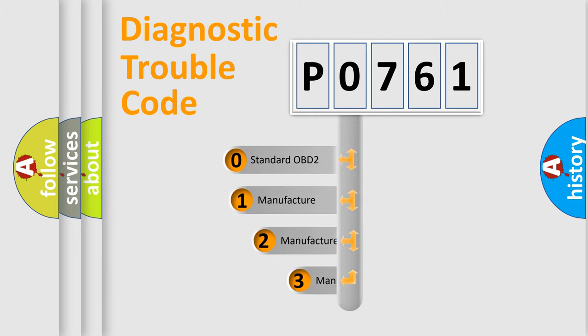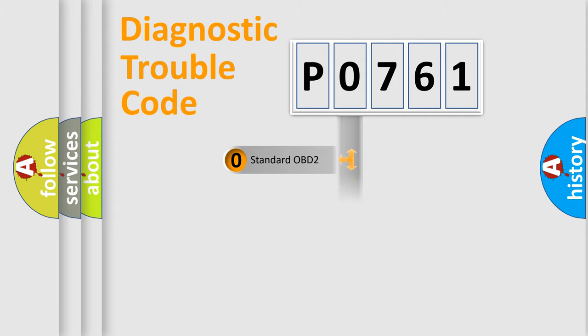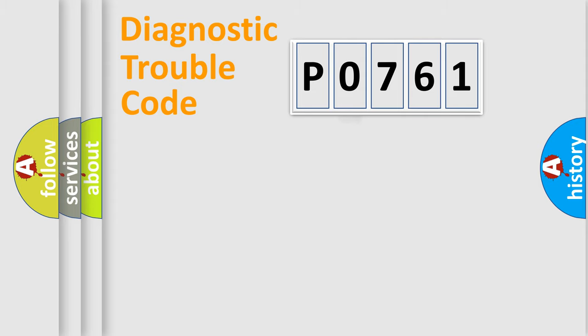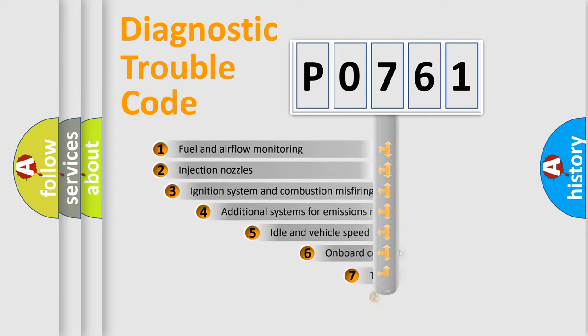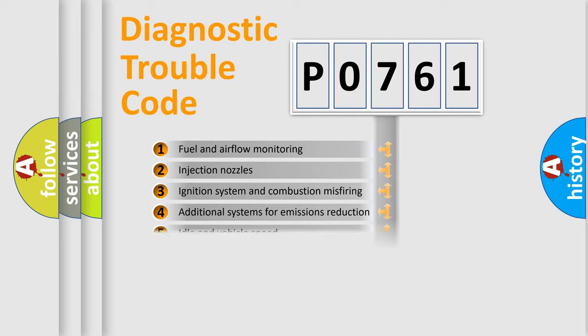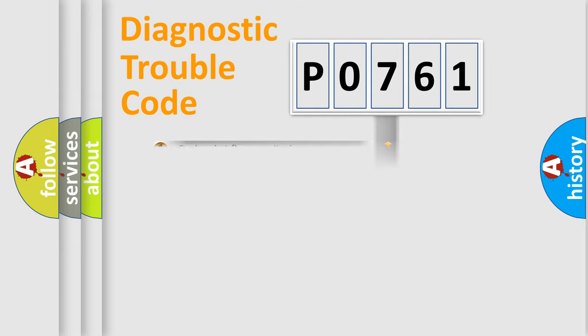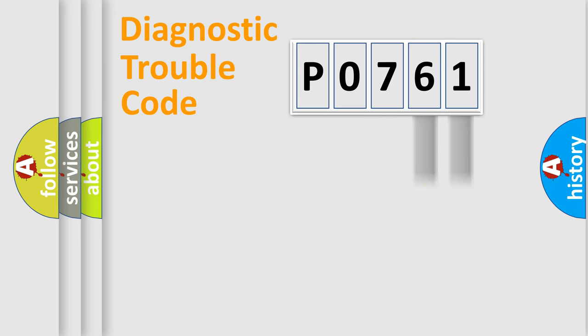If the second character is expressed as zero, it is a standardized error. In the case of numbers 1, 2, or 3, it is a manufacturer-specific expression of the car-specific error. The third character specifies a subset of errors. The distribution shown is valid only for the standardized DTC code.